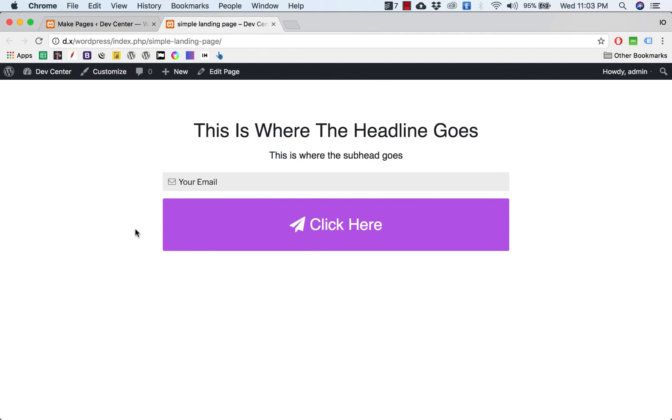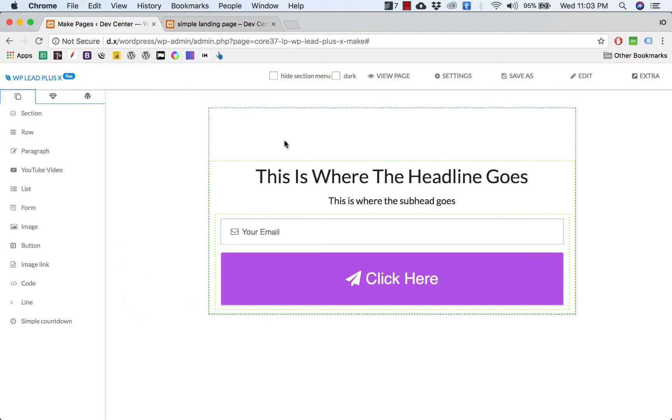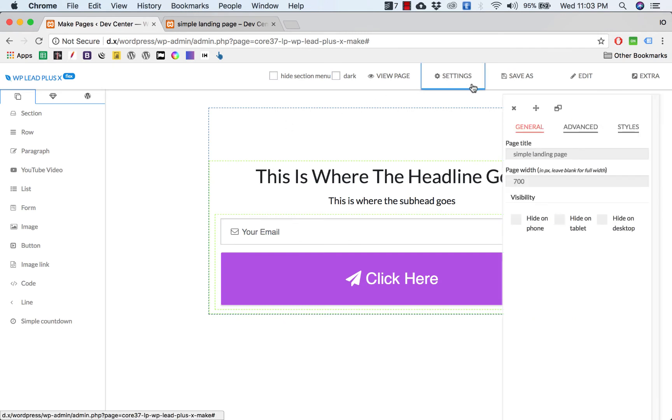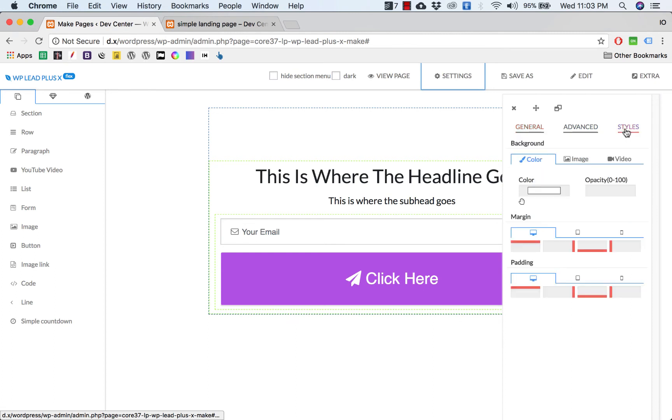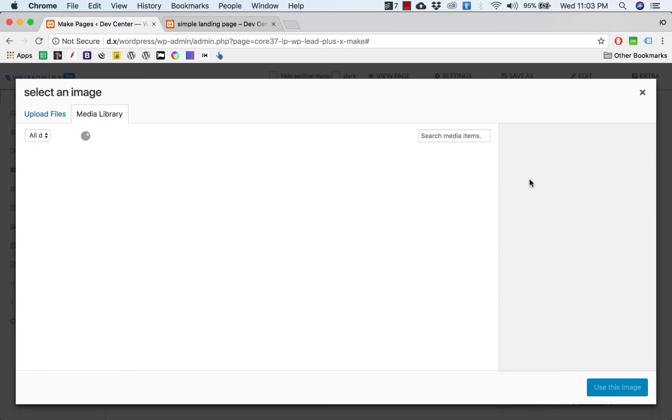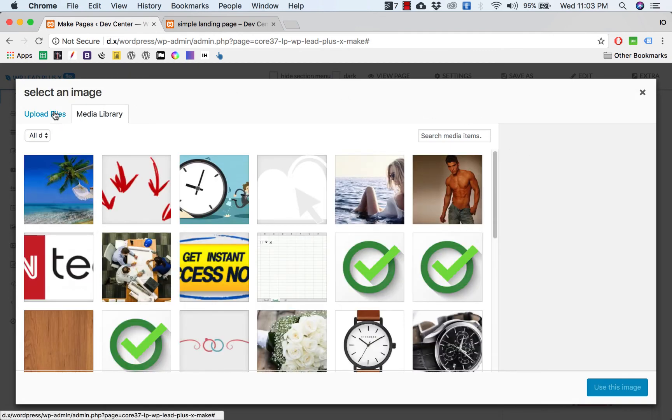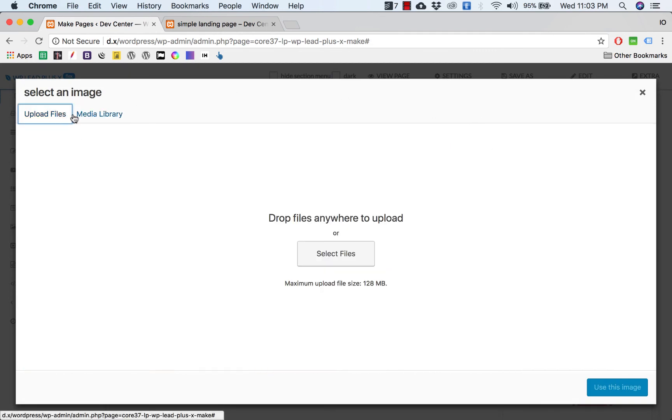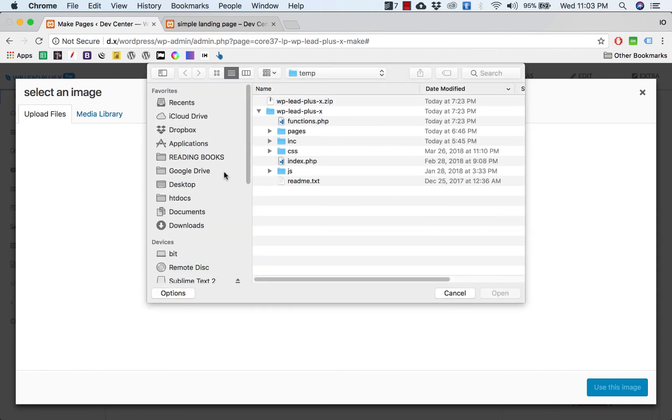Go back to my page, reload, and sure enough we have the box here. Now the next step is to add the background image. Adding background image is very simple. I simply go to settings here, go to style background, click on image and click this icon. Pick an image. I have an image here.